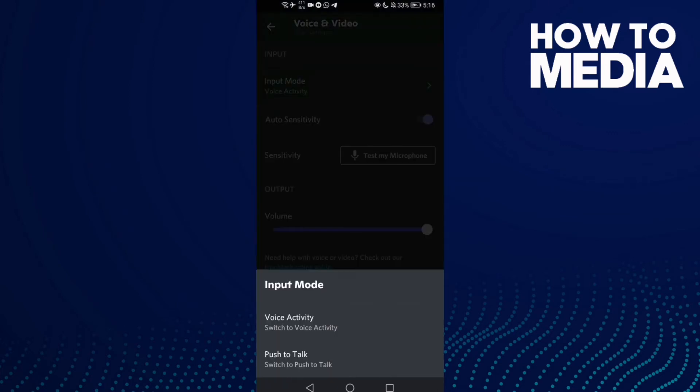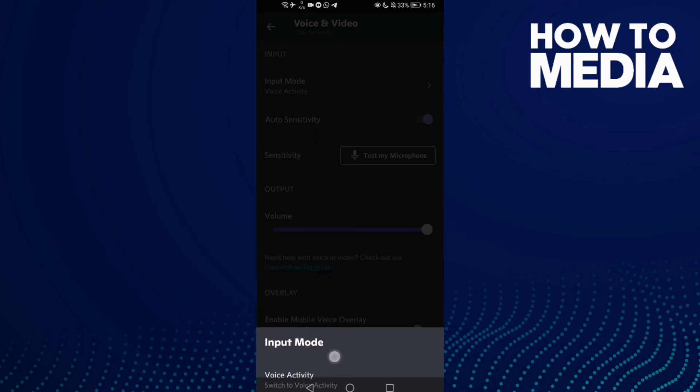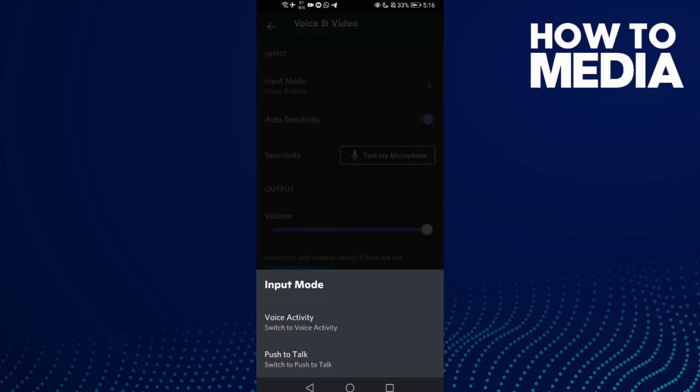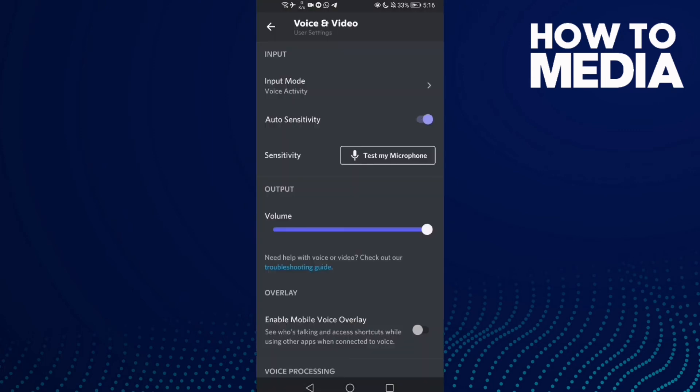Now all you need to do is select what you want. If you want push to talk, click this one. If you want the normal mode, click this one.